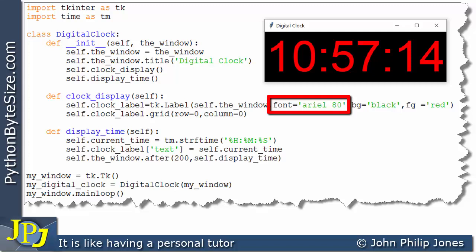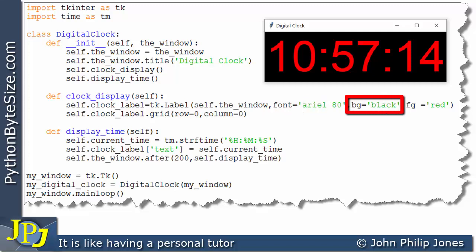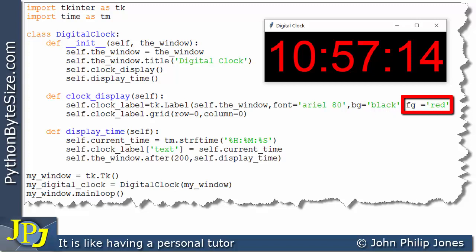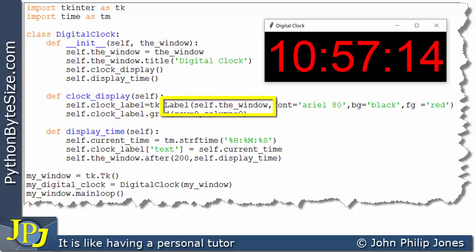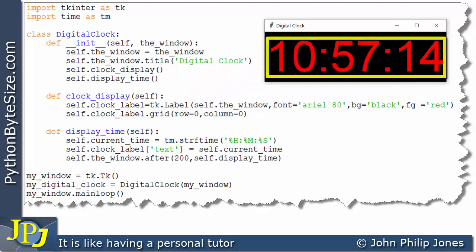Here I'm setting the font to Arial size 80, and the background color of the label is black. The foreground color is set to red — that is the color of the font appearing on the black label, and you can see the time is indeed in red. This line places the label using the grid method at row 0, column 0, and consequently the label appears within the window.